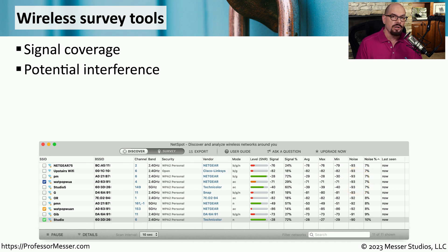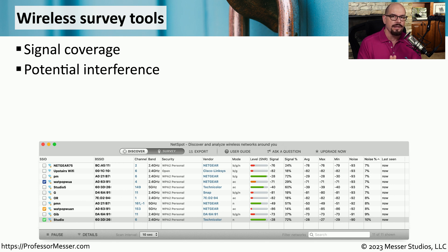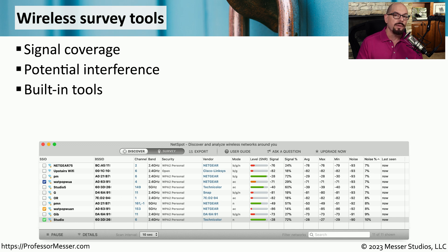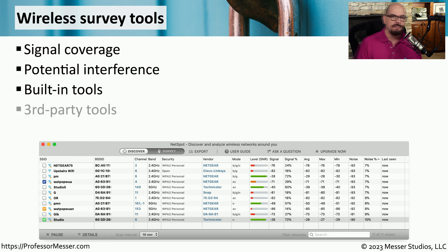This is also a good way to see what type of interference might be in your area, and if you're trying to track down where problem areas might be on your wireless network, these survey tools can provide you with a great deal of feedback. Our operating systems also include a number of built-in tools for wireless networking. Sometimes this is a separate utility you can run, or maybe built into the wireless interface that is currently associated with your connection. There are also a number of third-party tools that you can download.